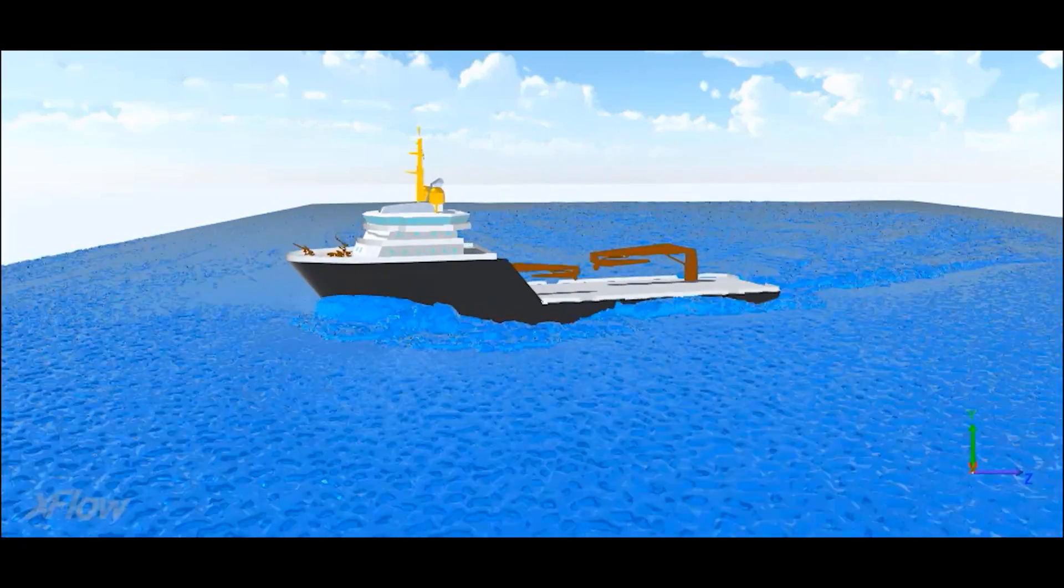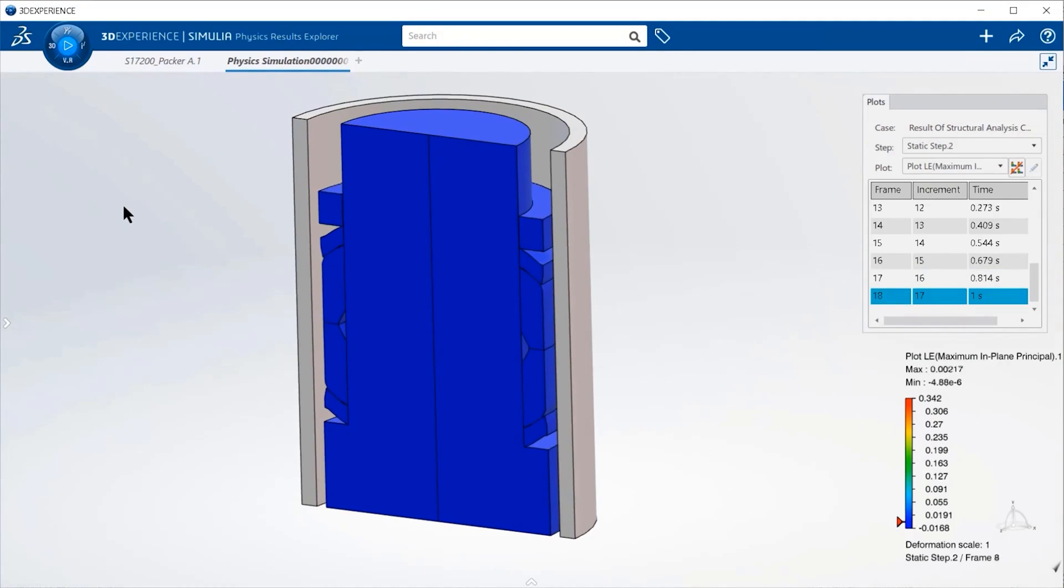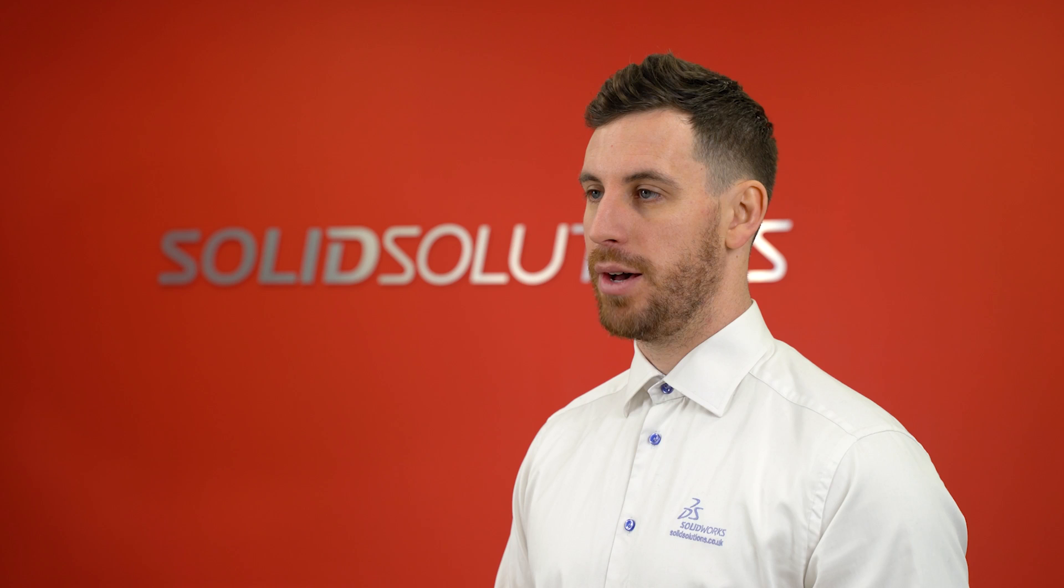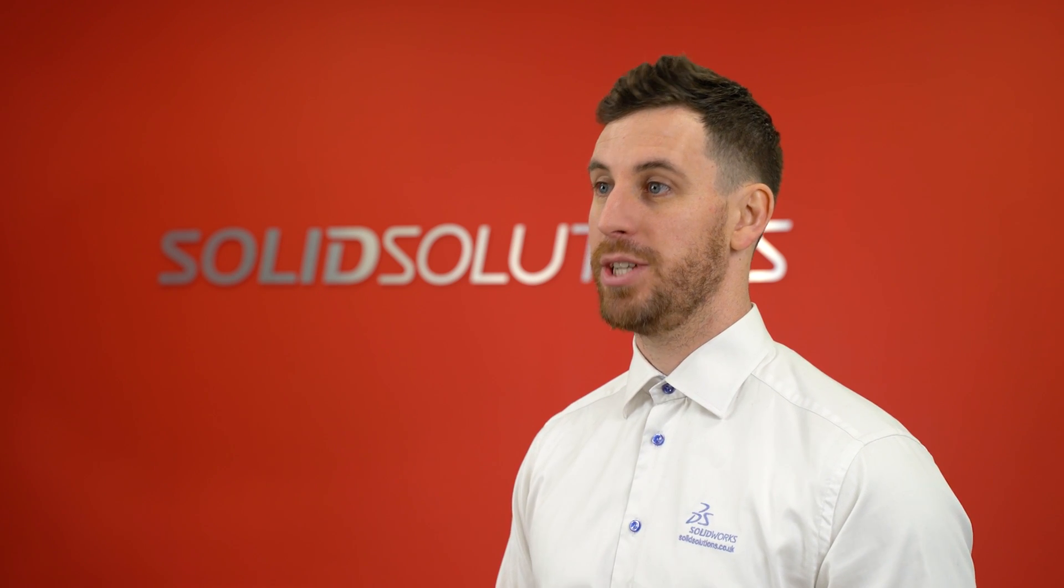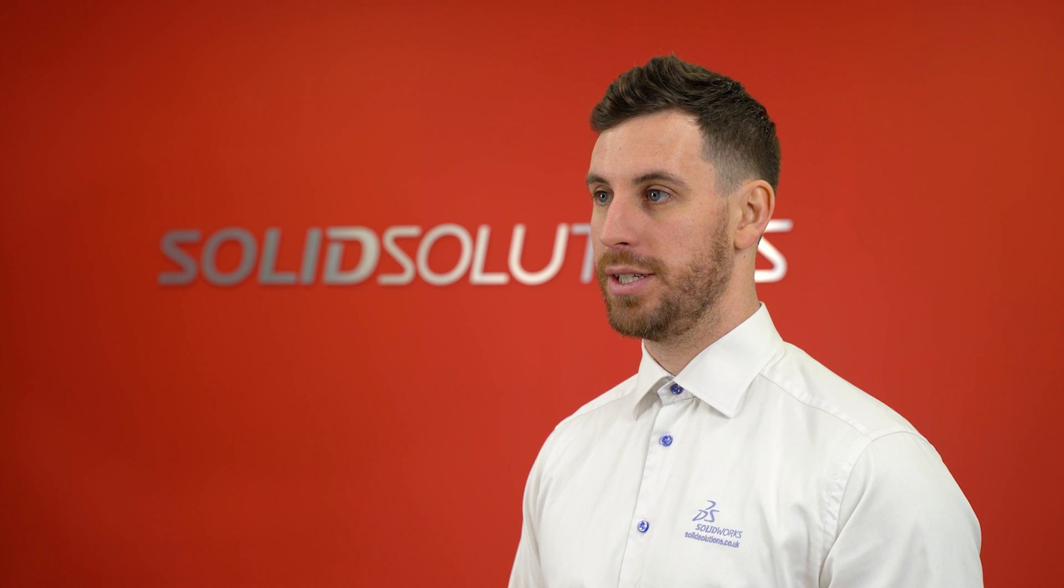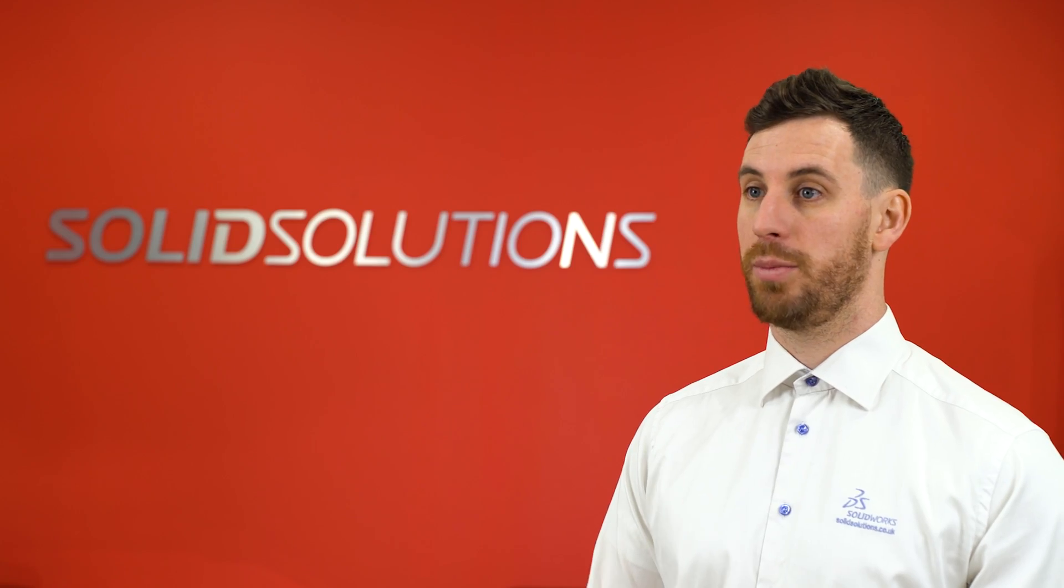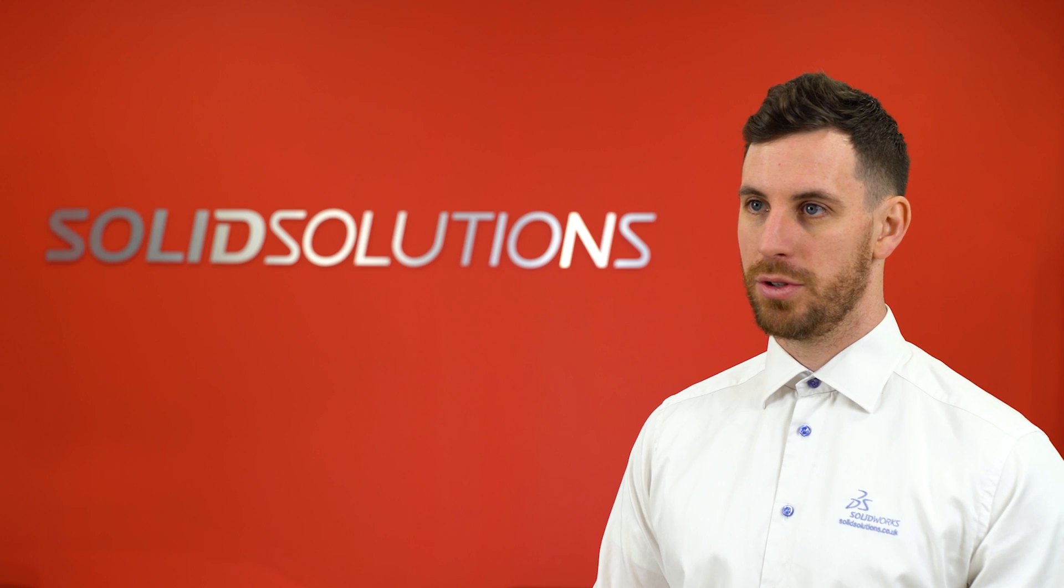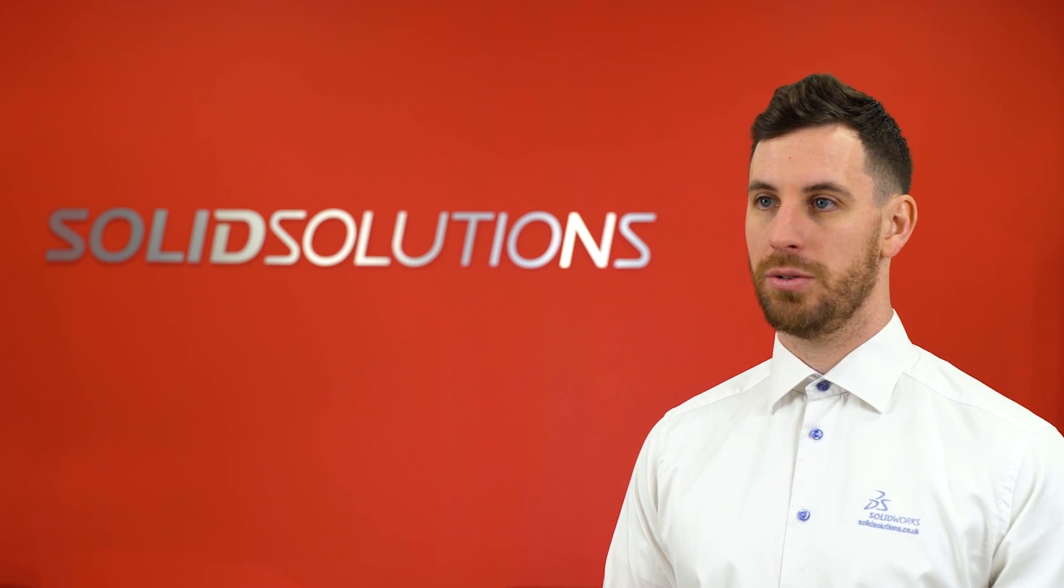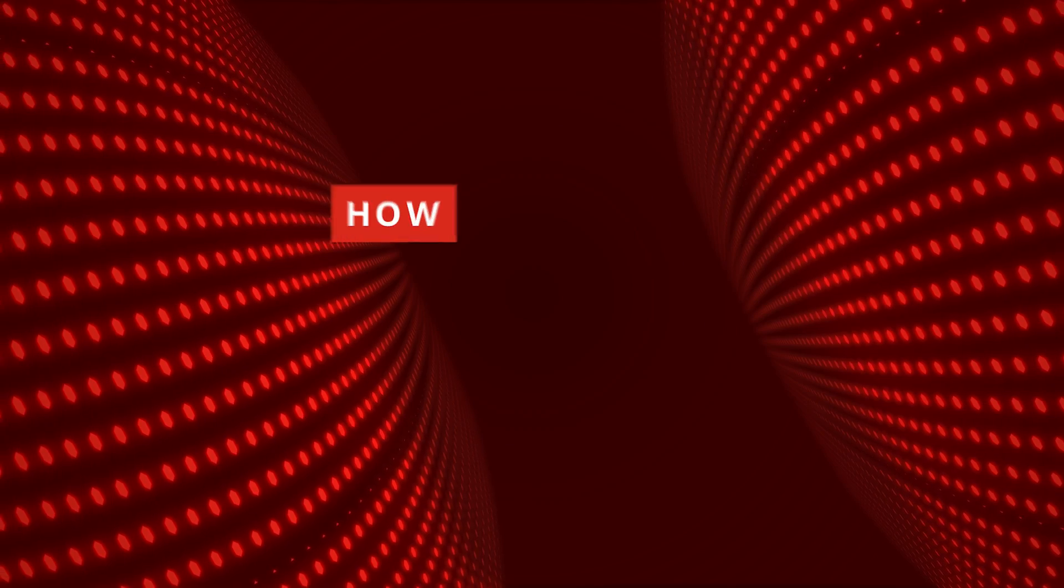We've also got another offering, the Simulia product, which sits within the 3DS platform. That allows us to make the most of meshing technologies different from SOLIDWORKS and arguably more capable in some areas. We've also got the ability to use larger cloud solve capabilities there as well.